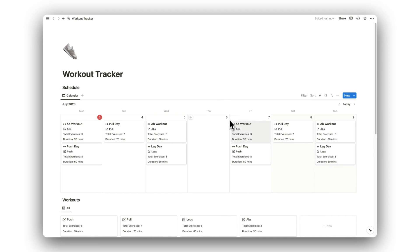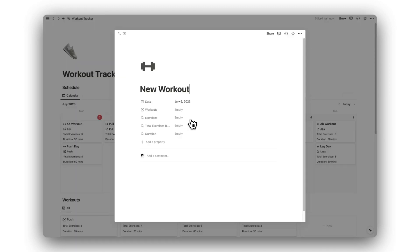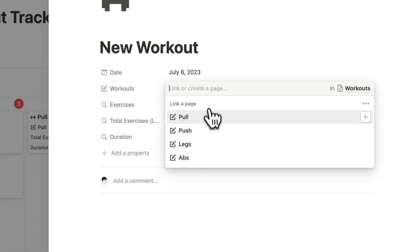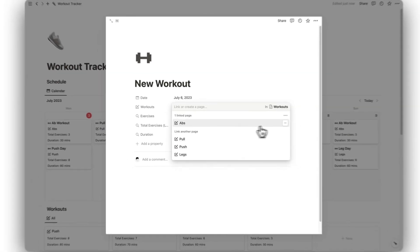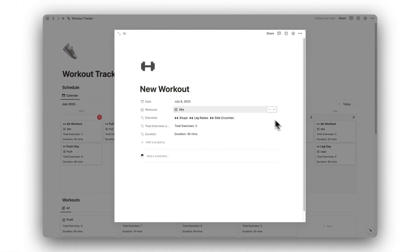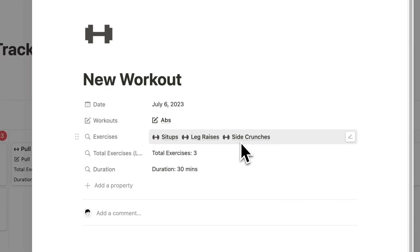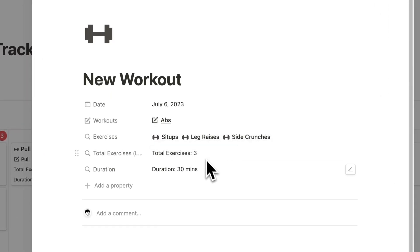Here we have our workout schedule. This is where we can schedule our workouts for the upcoming weeks. Simply add a new workout and select one of your saved workouts from the list. This will then give us our list of exercises, the total number of exercises, and an estimated time for completing the workout.